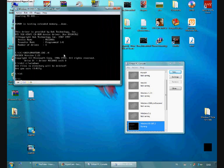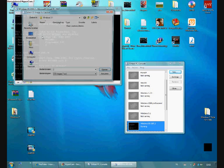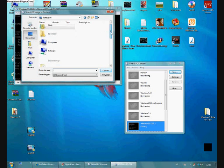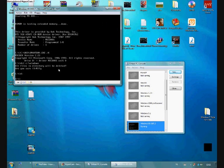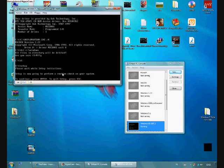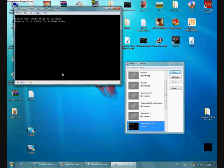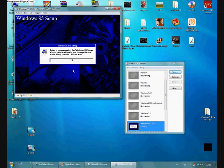Alright, there we are. Now we're going to insert the Windows 95 setup CD-ROM. Let's go to D here and type in Setup. Setup is initializing. And there we are. Windows 95 setup. Continue.